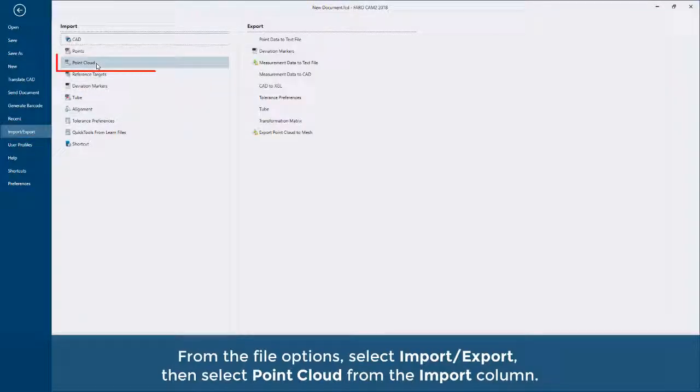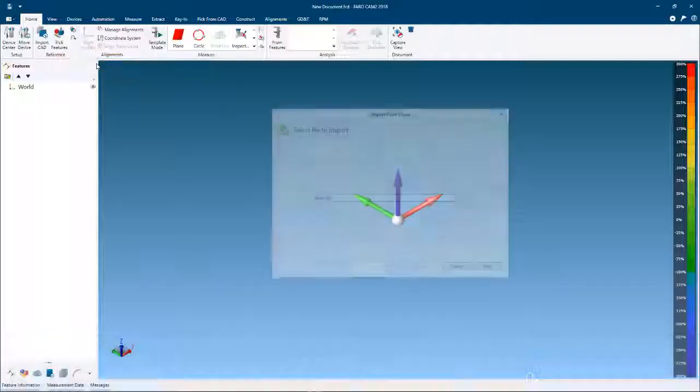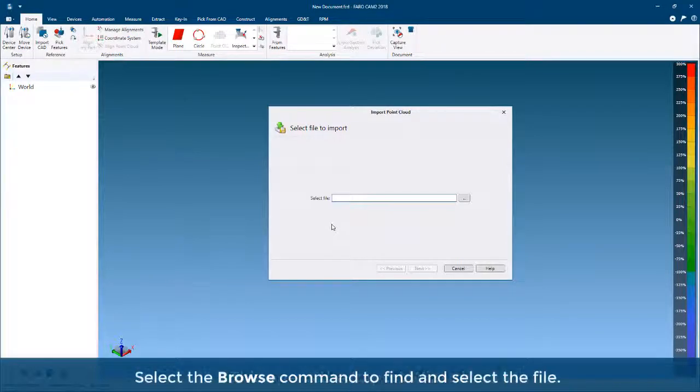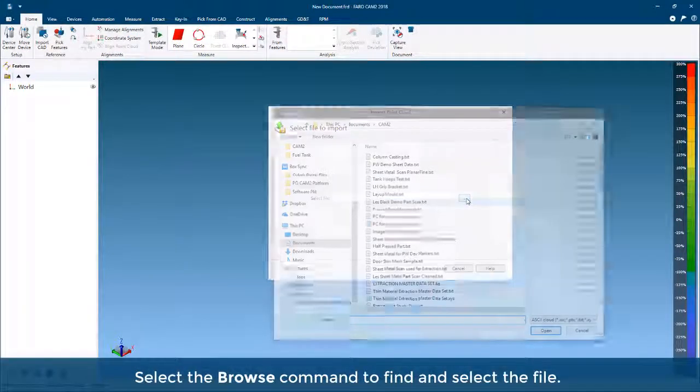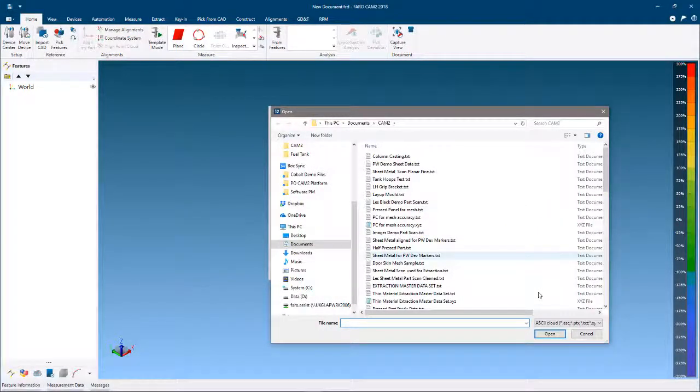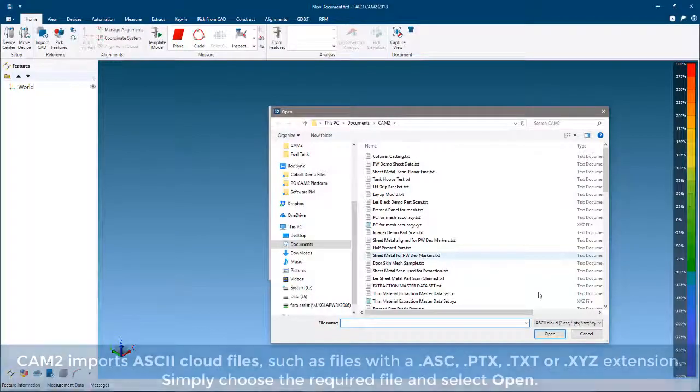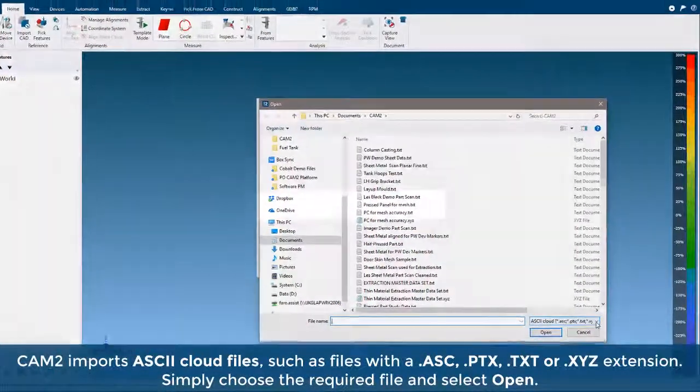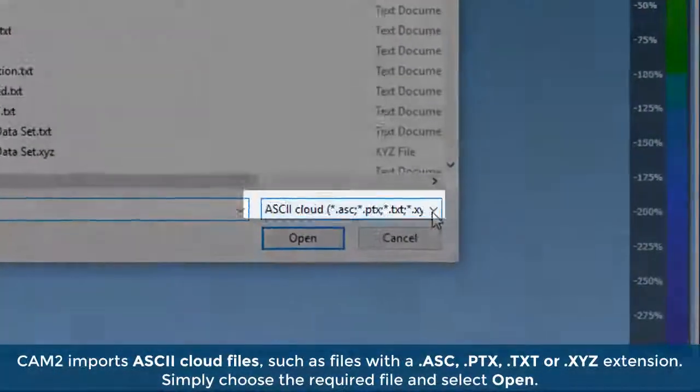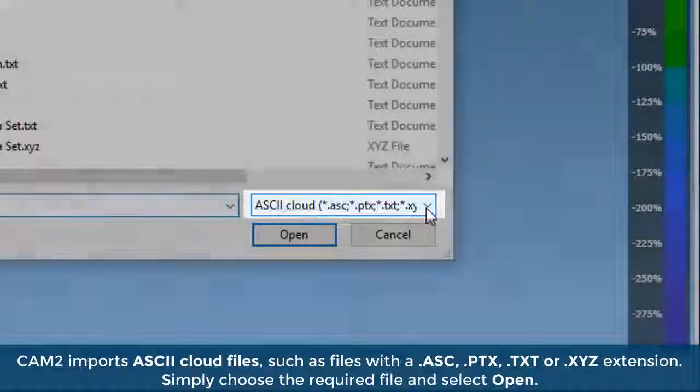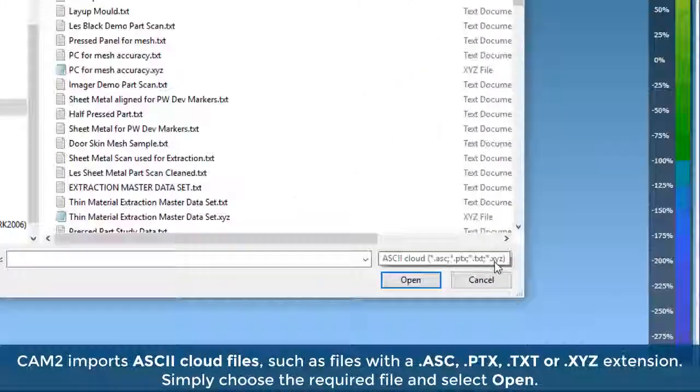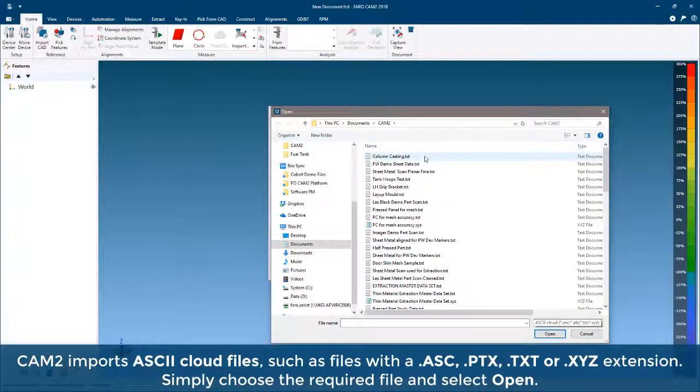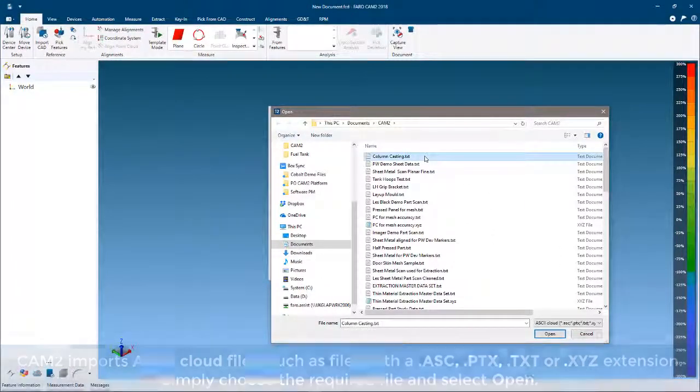This opens the Import Wizard. Select the Browse command to find and select the file. CAM2 imports ASCII cloud files such as files with .ASC, PTX, TXT, or XYZ extension. Simply choose the required file and select Open.